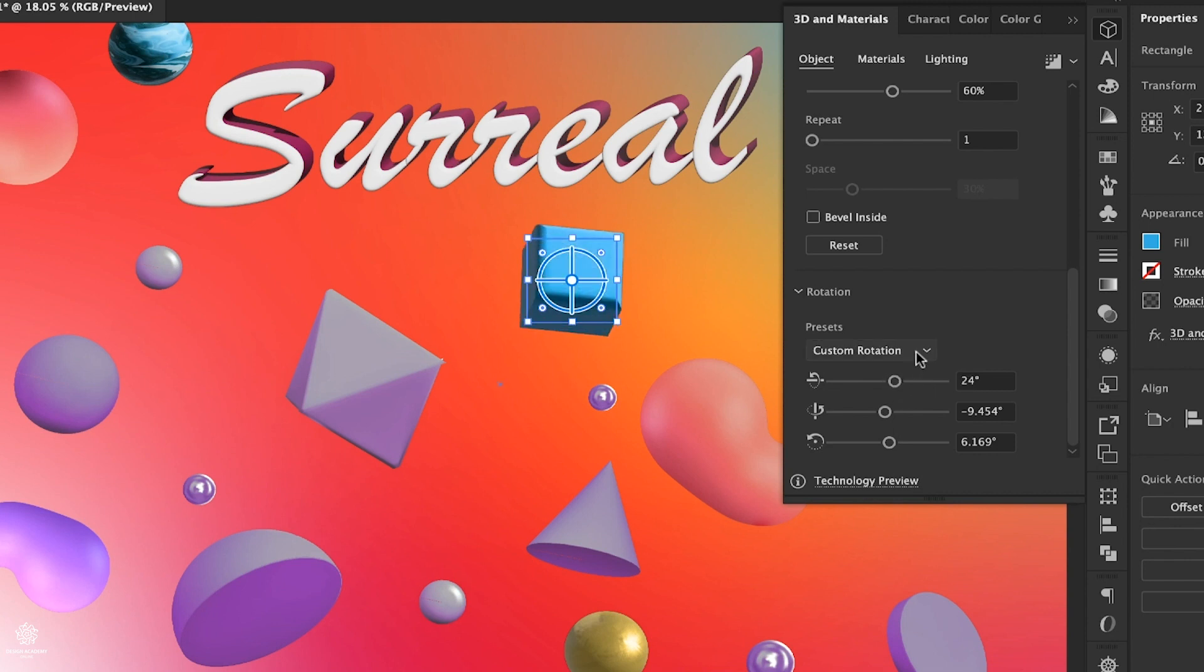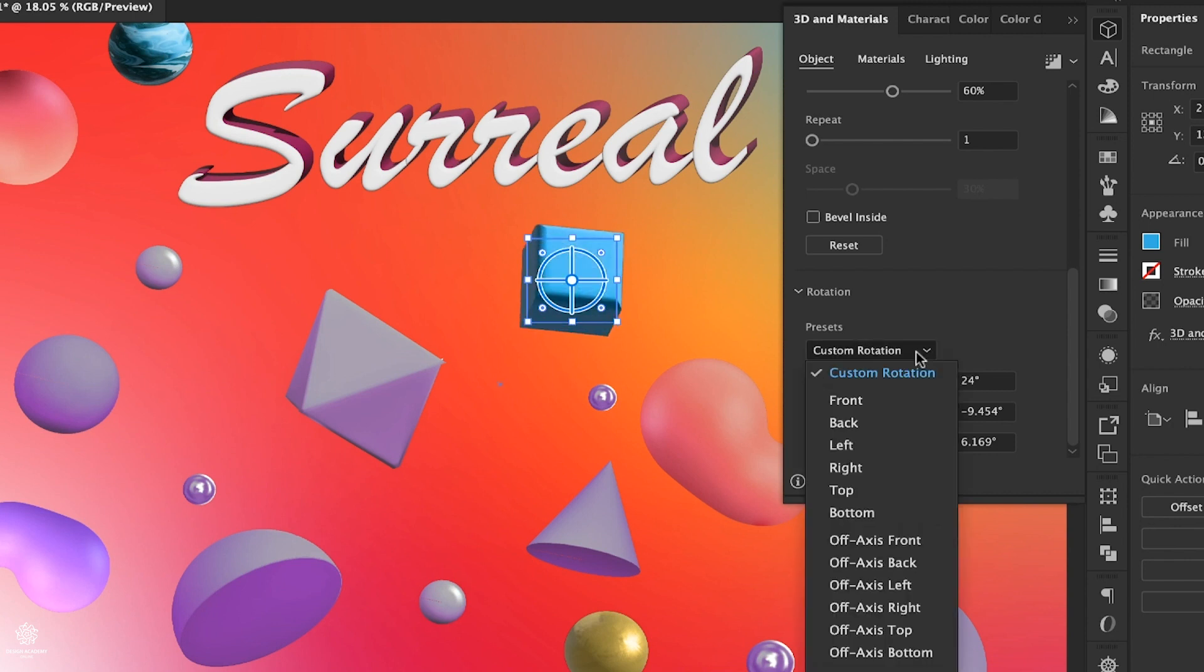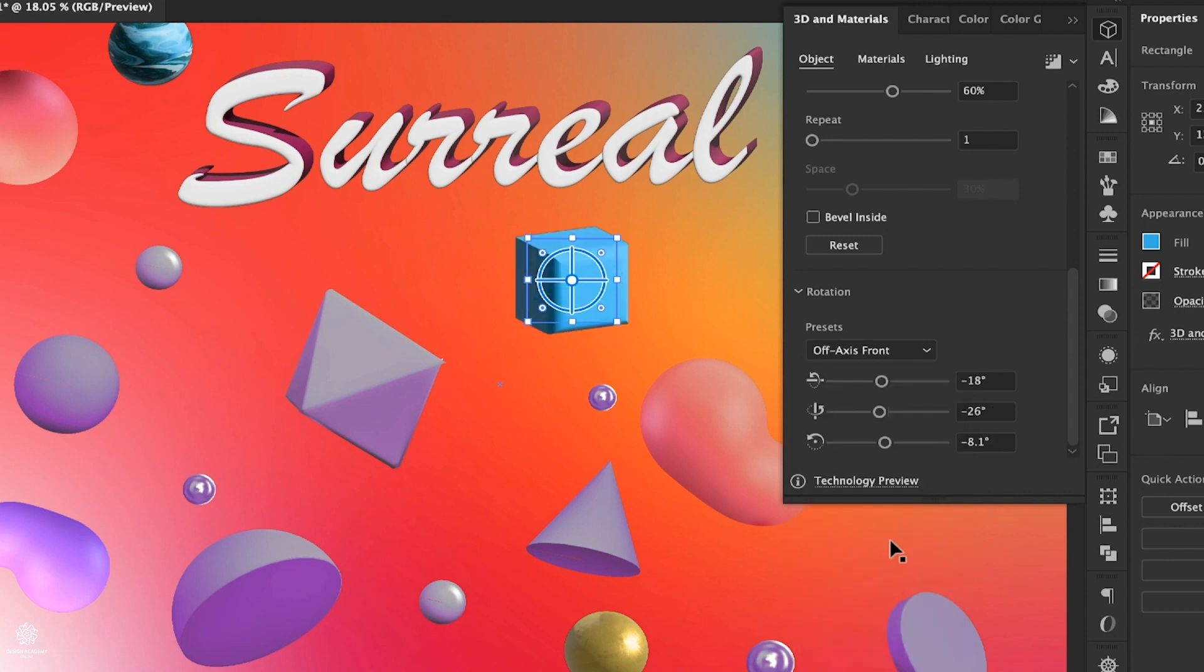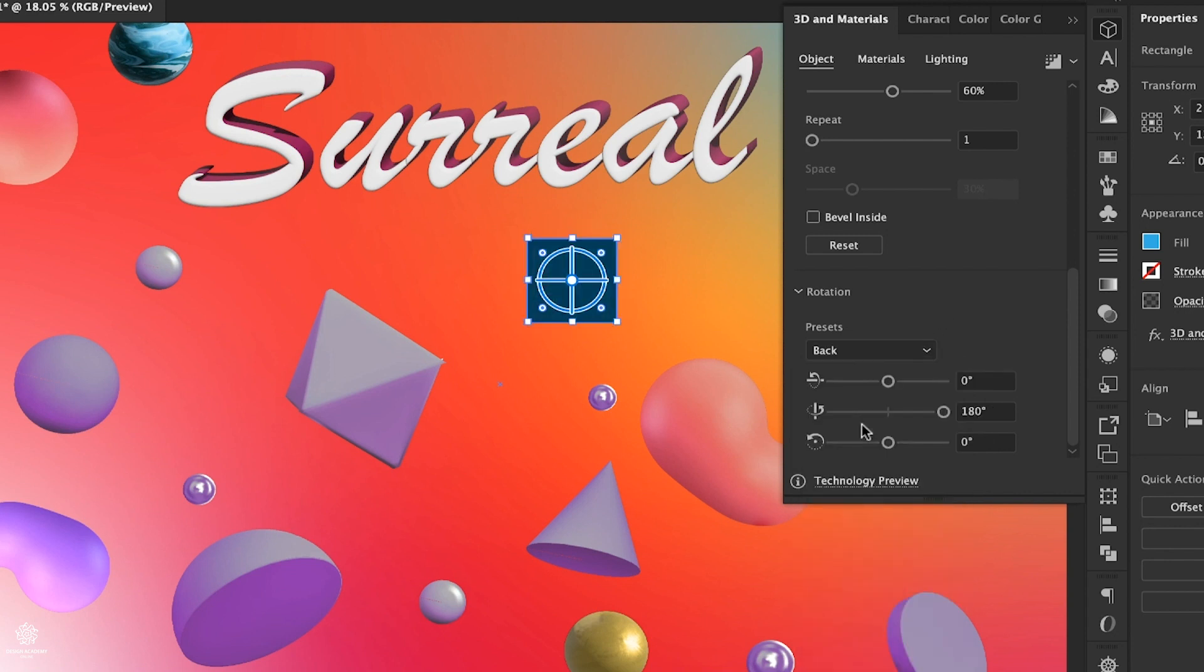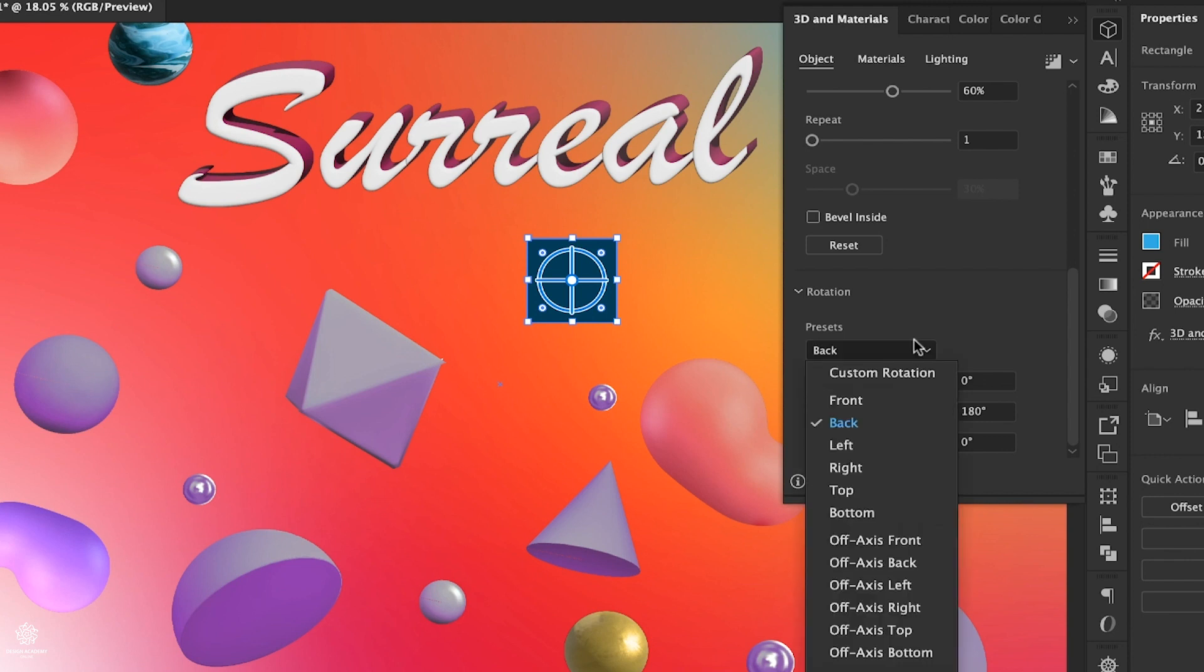Also you can find these sliders as well in that panel for custom rotation. And we have some presets as well, so you can see off-axis front, or maybe back, or maybe some isometrics as well.